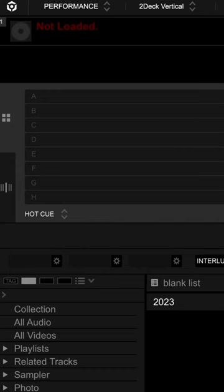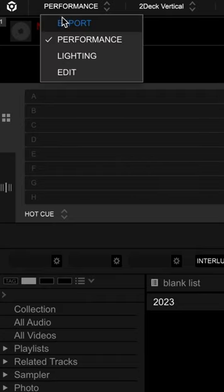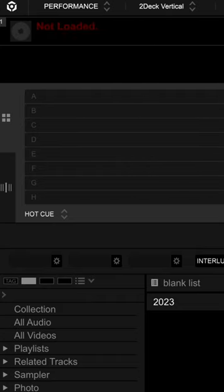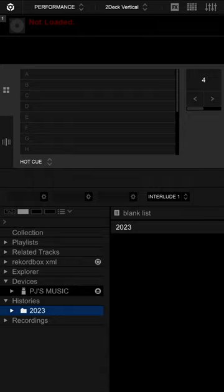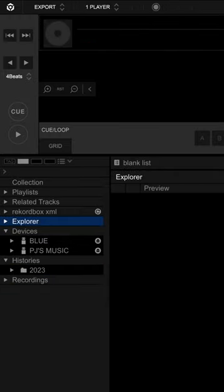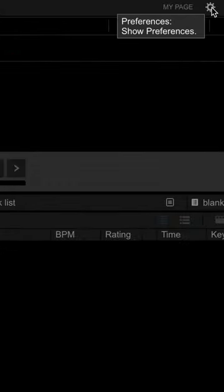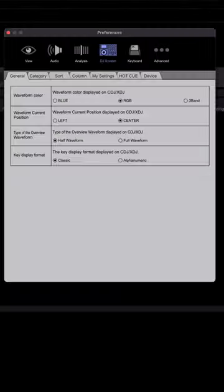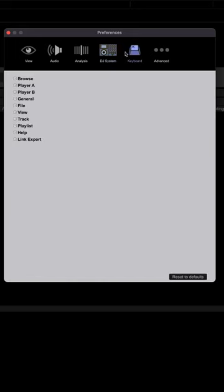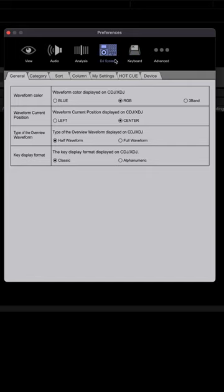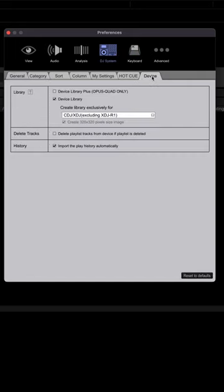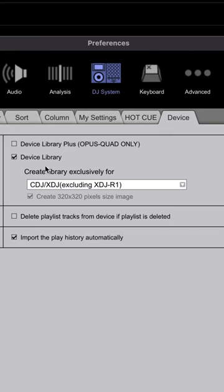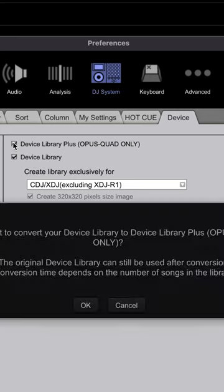Make sure you open the latest version of Rekordbox and let's bring this into export mode. To export in the new library, we're going to go into our preferences. We're going to go under DJ systems, and under the device tab there's a section here called library. We have to make sure Device Library Plus for the Opus Quad is checkmarked.